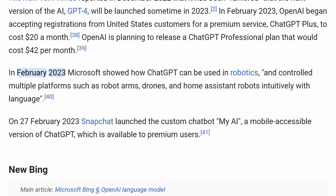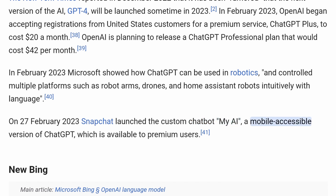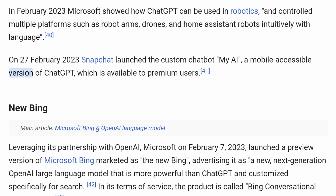In February 2023, Microsoft showed how ChatGPT can be used in robotics, controlling multiple platforms such as robot arms, drones, and home assistant robots intuitively with language. On February 27, 2023, Snapchat launched the custom chatbot MyAI, a mobile-accessible version of ChatGPT, which is available to premium users.